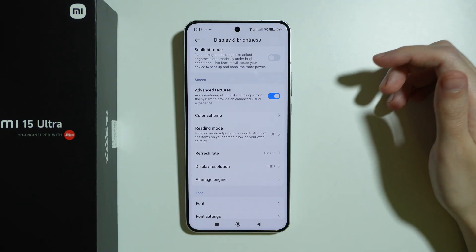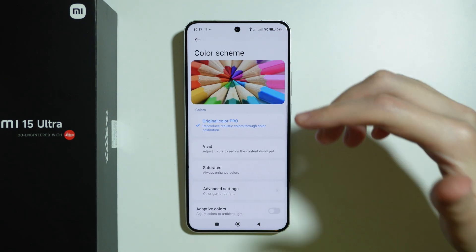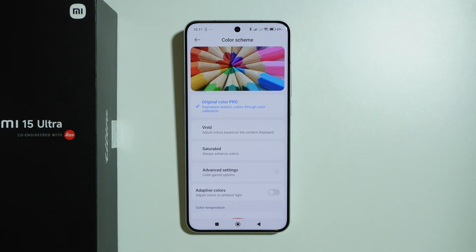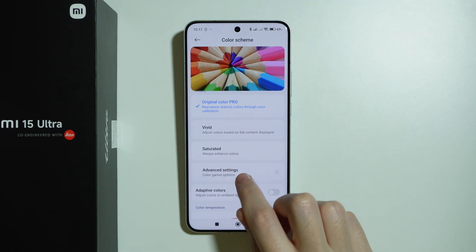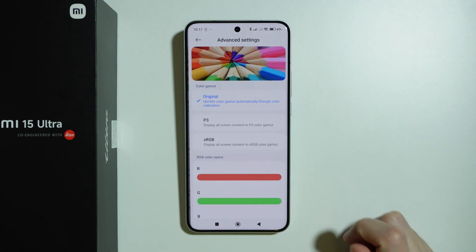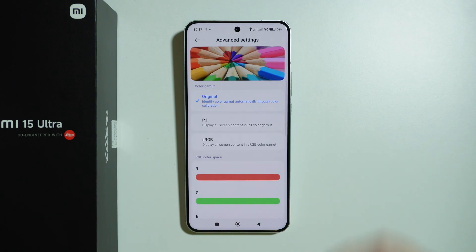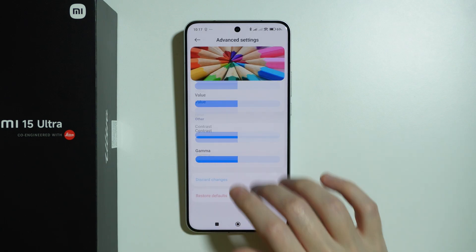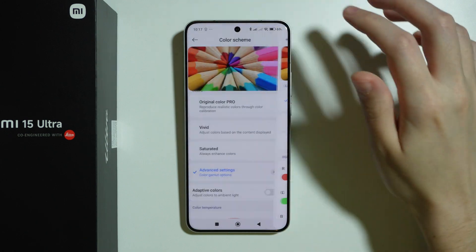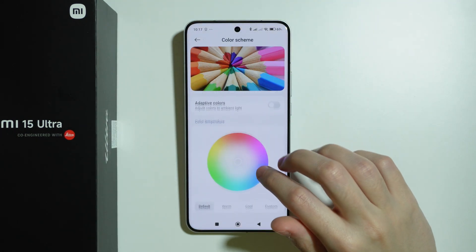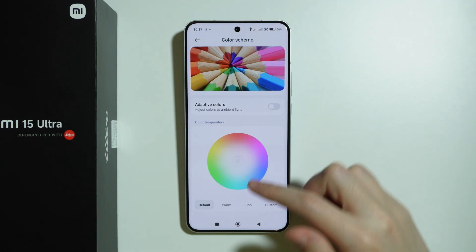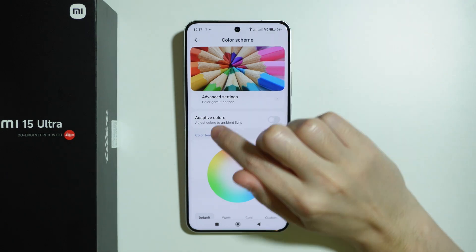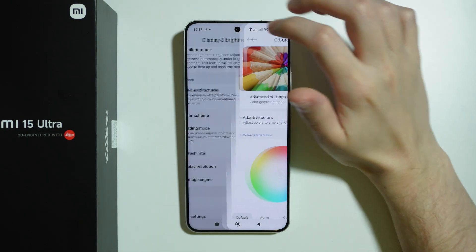We can customize the display colors by going to Color Scheme, where there are a bunch of different options. We can also go to Advanced Settings and tap the arrow to create our own custom display color setting. At the bottom we also have Color Temperature and Adaptive Colors.